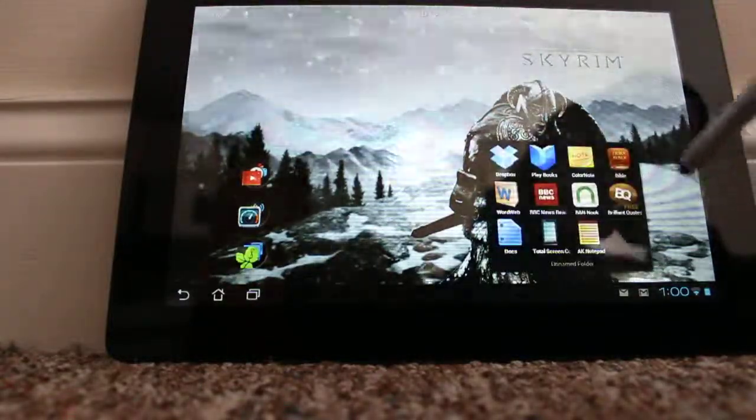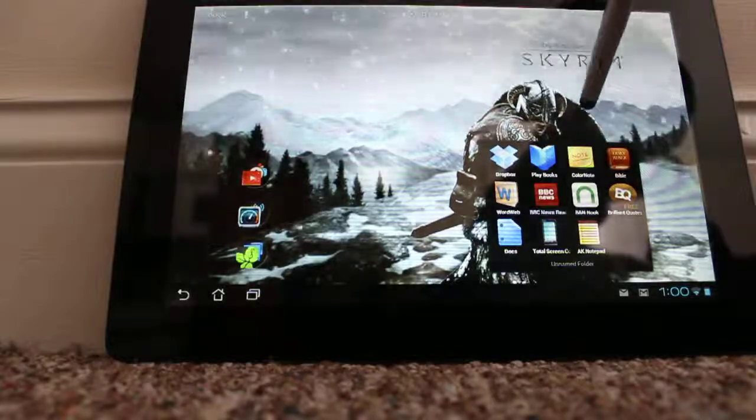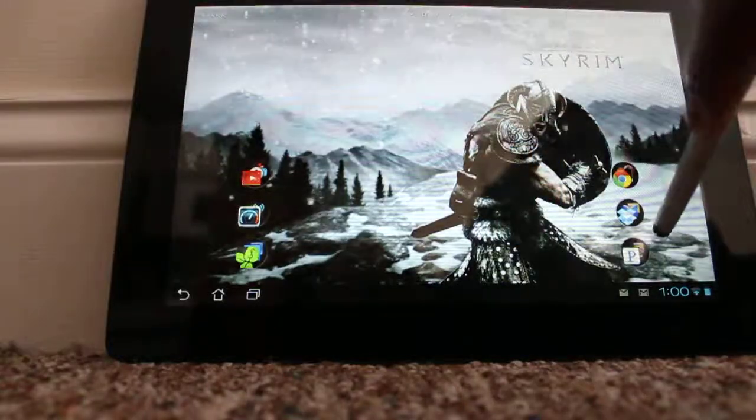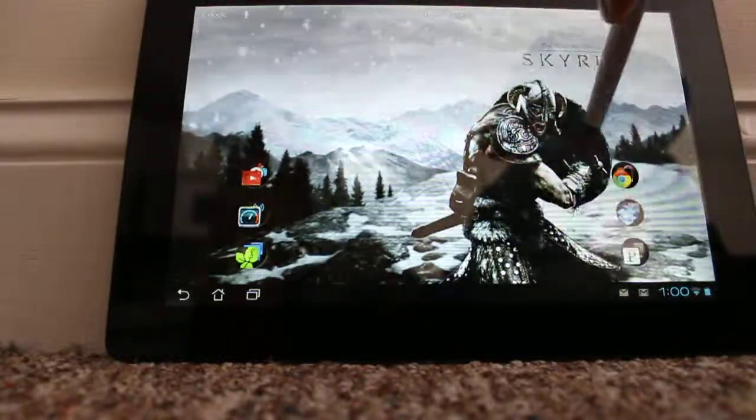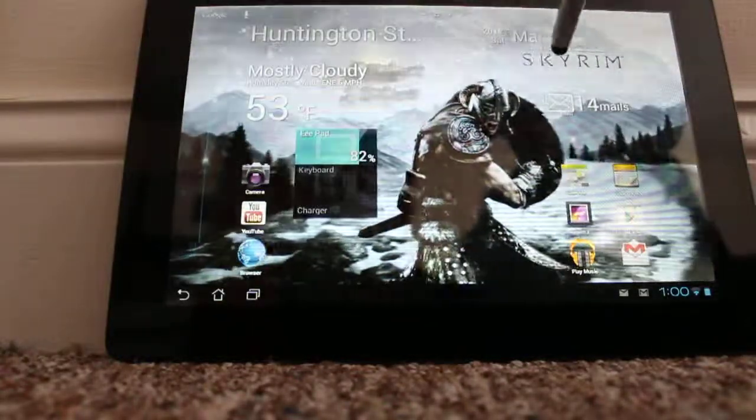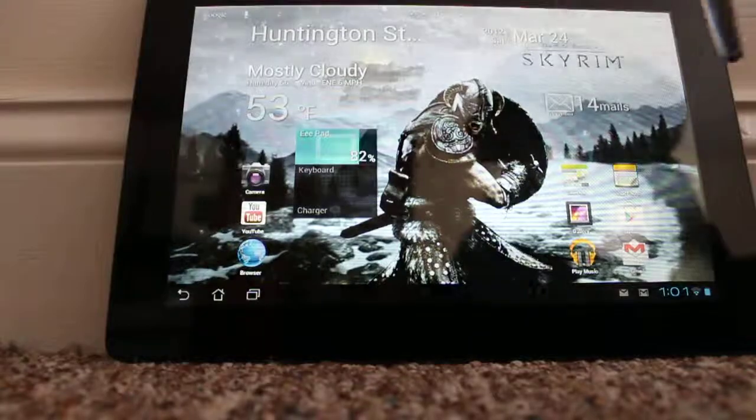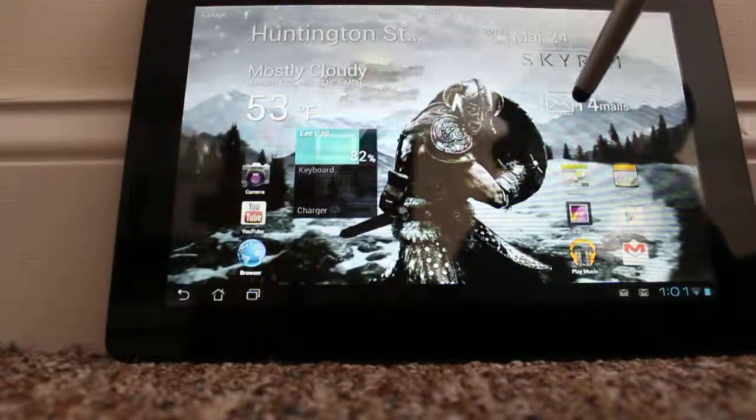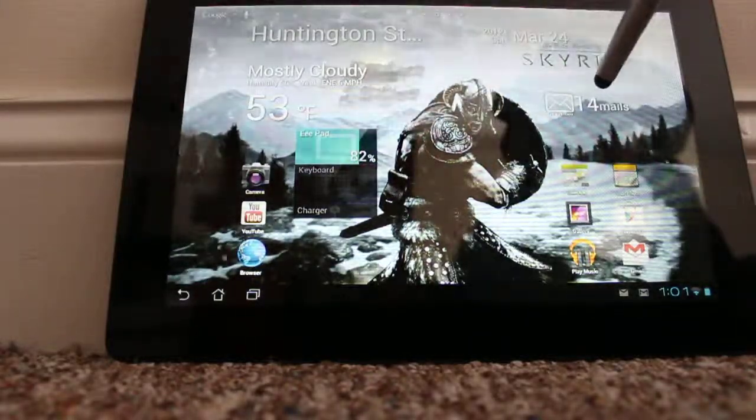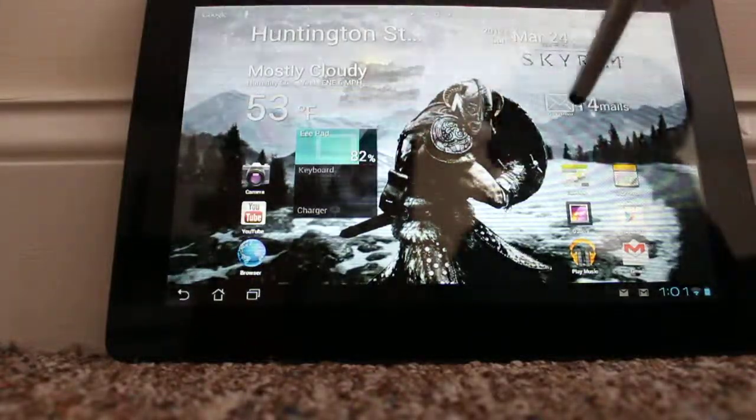I use Dropbox and Pandora, all that good stuff. So I don't have the keyboard attached right now, but that's fine.